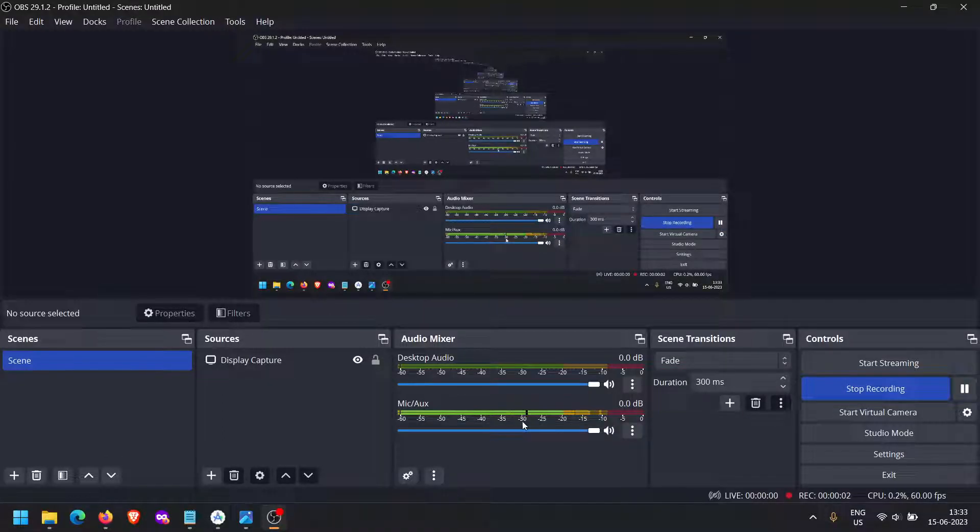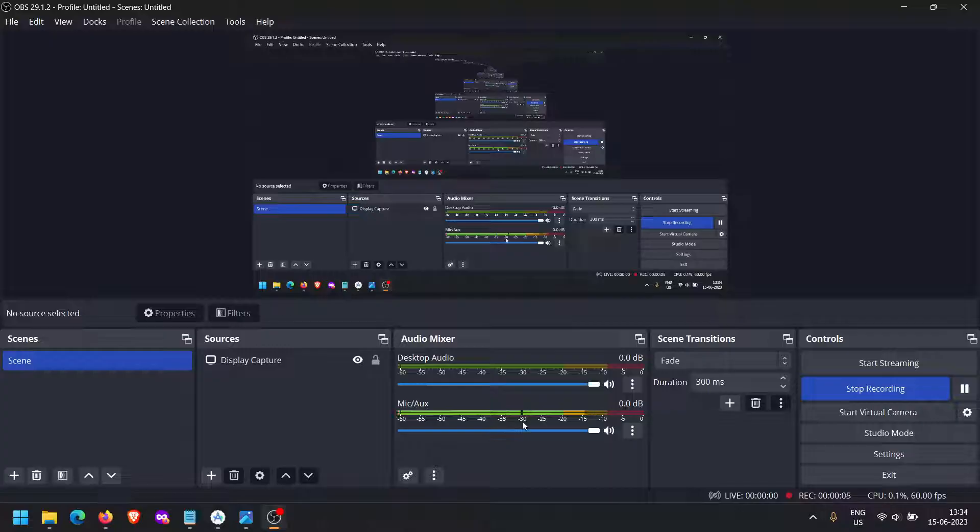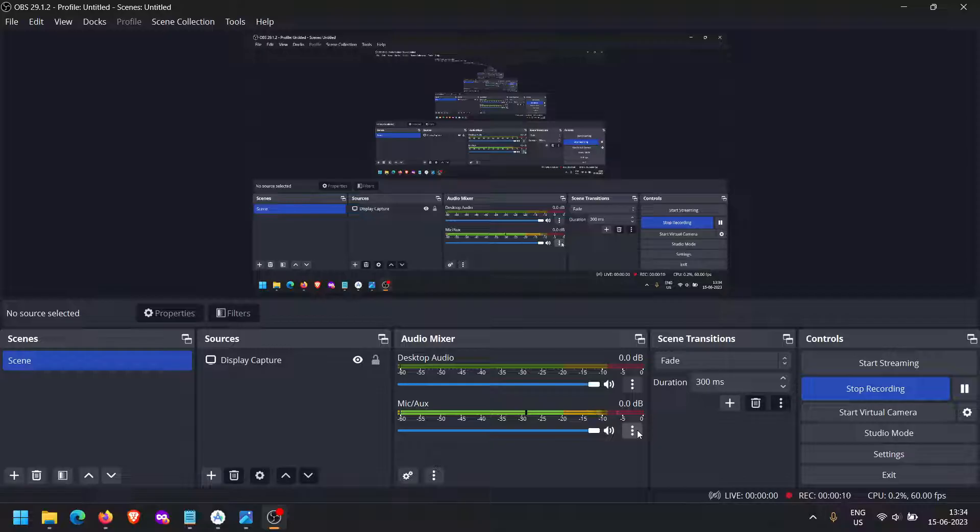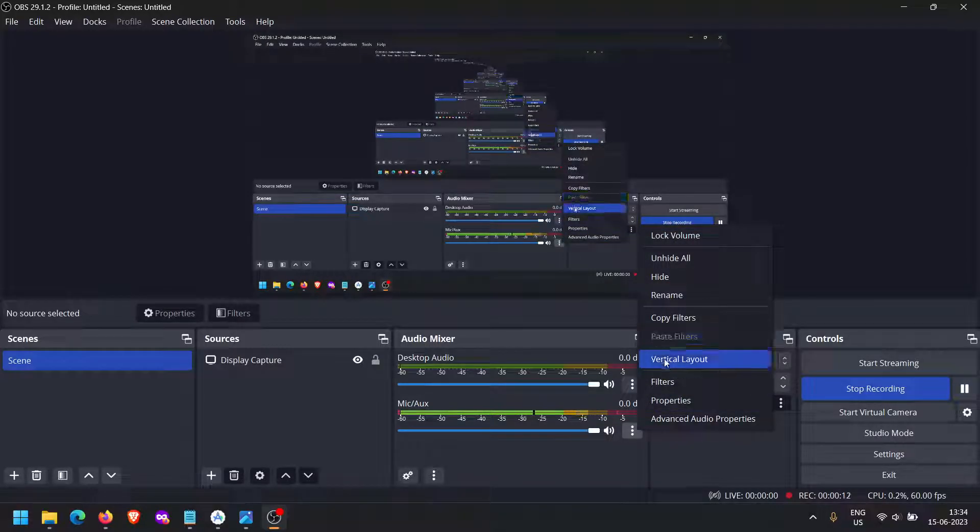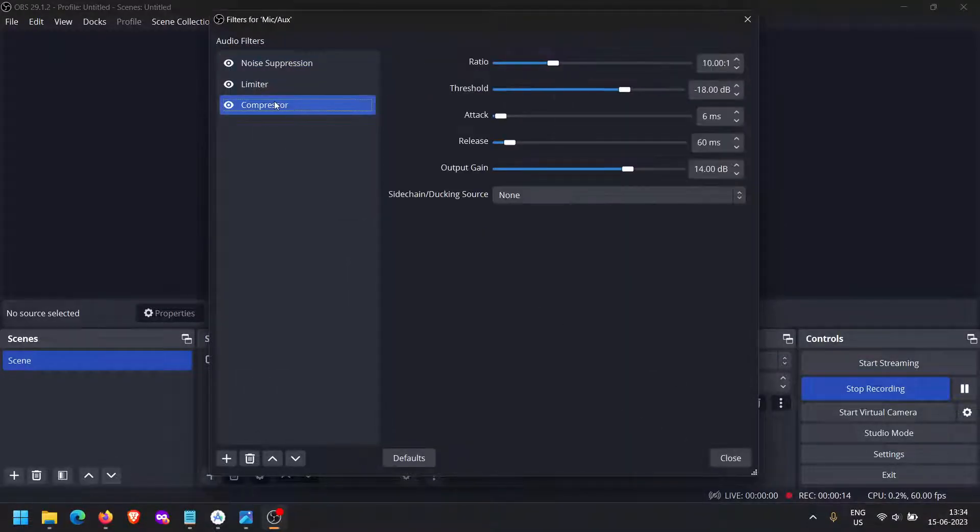This video is on how to increase mic volume in OBS Studio. So now this is the volume that you are currently able to hear, but the default volume was very low for me. I'll just show you what